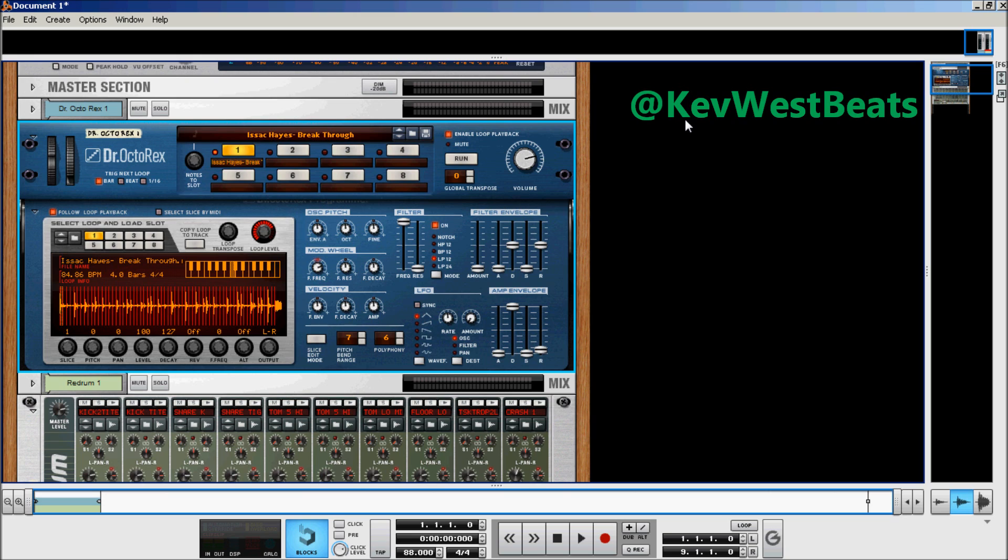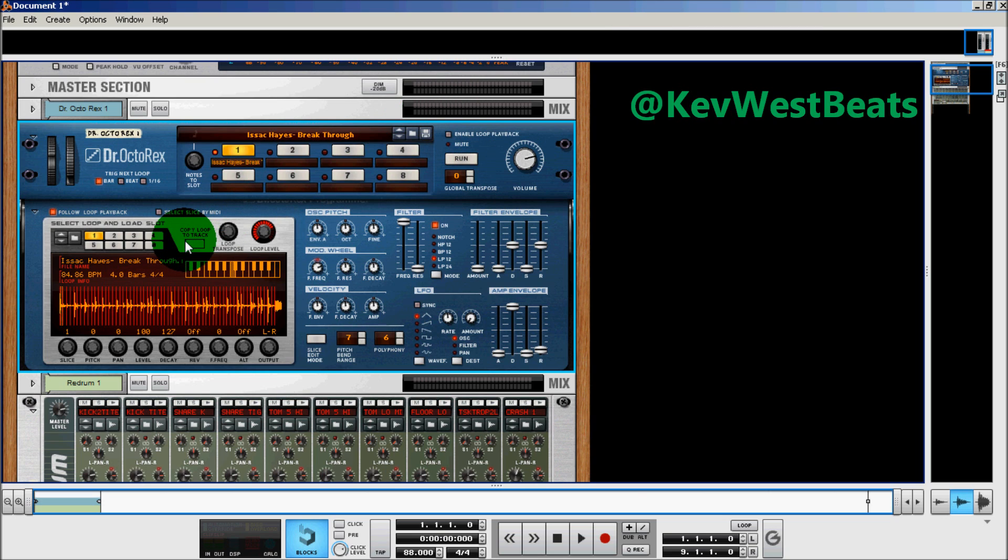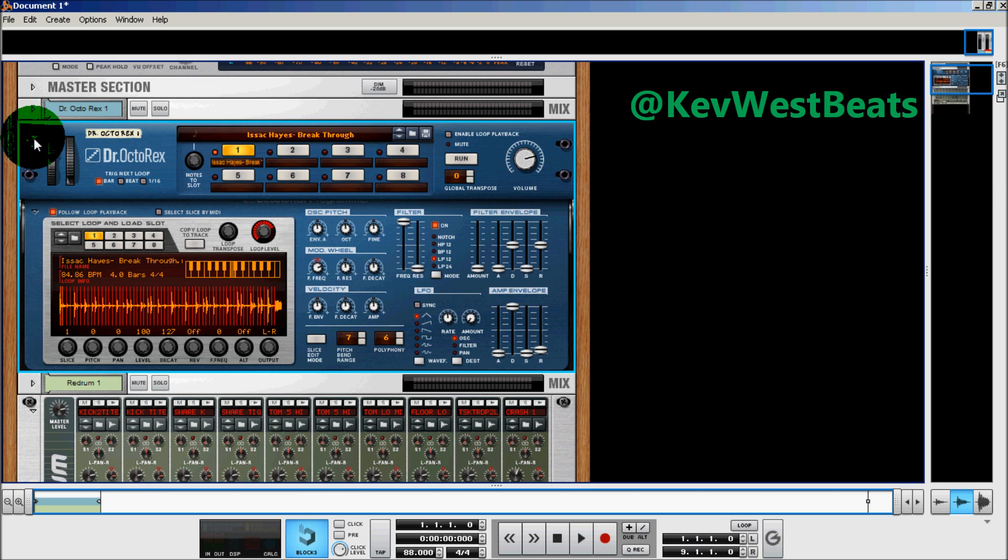Now we're in Reason 6. What I've done is I've imported my breakbeat, my drum loop. It's Isaac Hayes Breakthrough. This is also the same loop Jay-Z and Alicia Keys used on Empire State of Mind. I'm going to import the loop into the Dr. Octorex. I'm going to turn off enable loop playback, and I'm going to click copy loop track. I've already copied the loop to the track, so I'm not going to do that again.